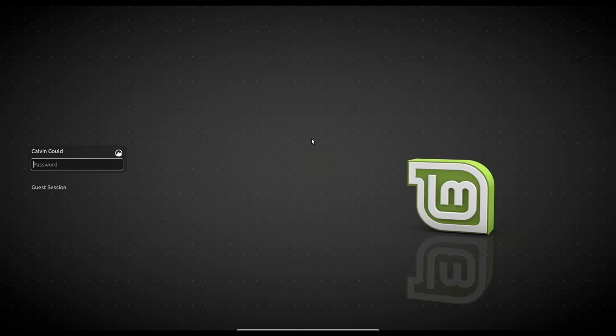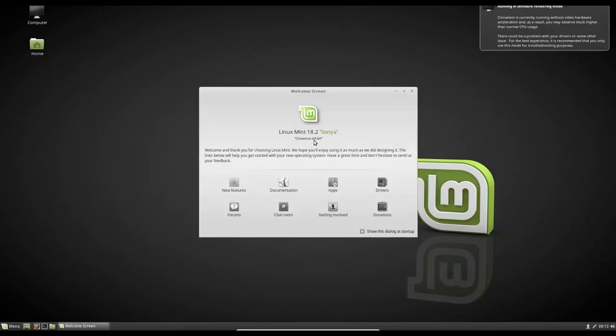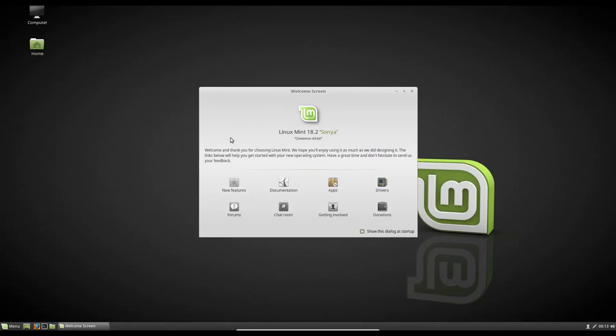Now that that's out of the way, we're gonna log into our new Linux Mint system. And then you get a nice Linux Mint welcome sound there. The welcome screen is gonna come up.